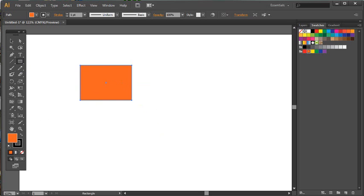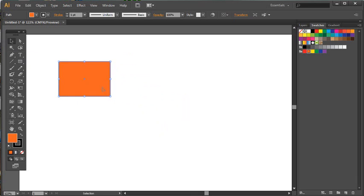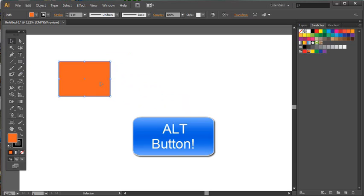If I hold down, when I'm on my move tool, I'll choose my move tool so I can select my object and move it around. If I hold down the Alt button, which I'm going to do now, watch what happens to the little black cursor.